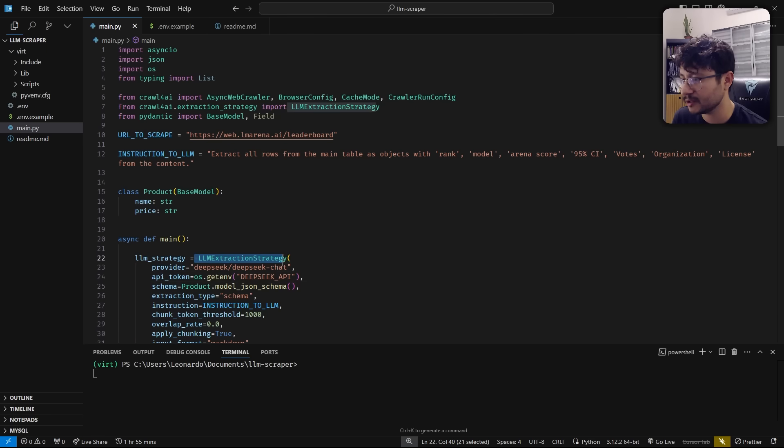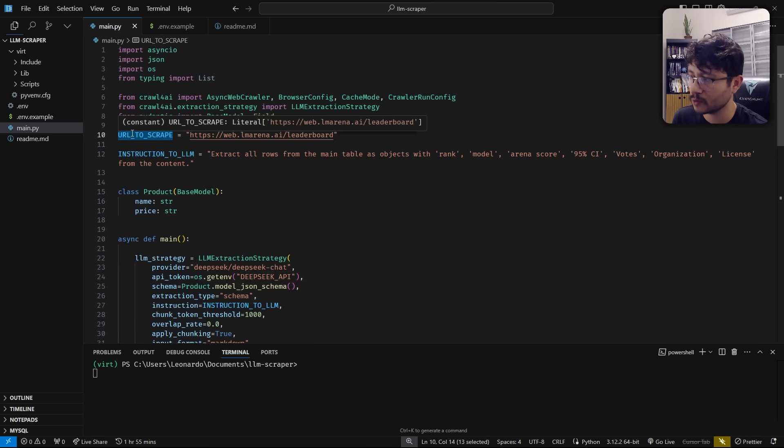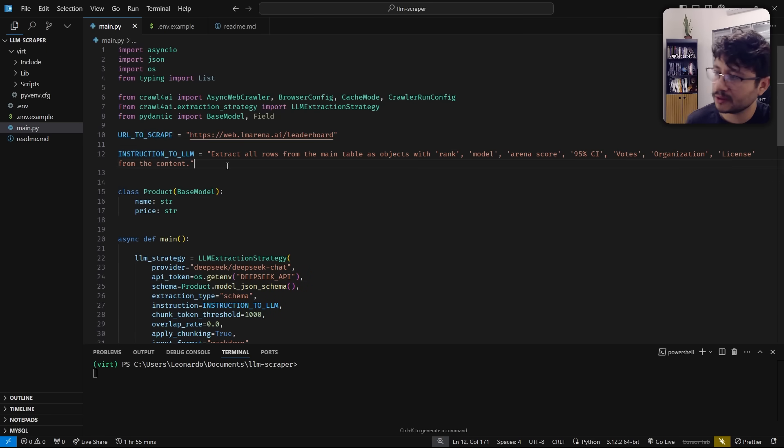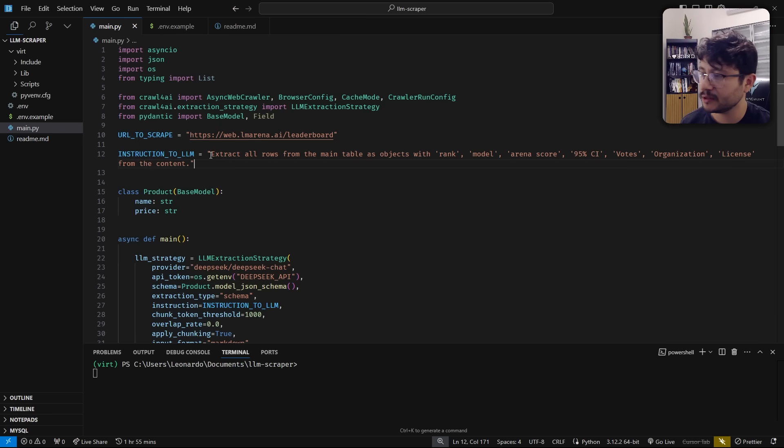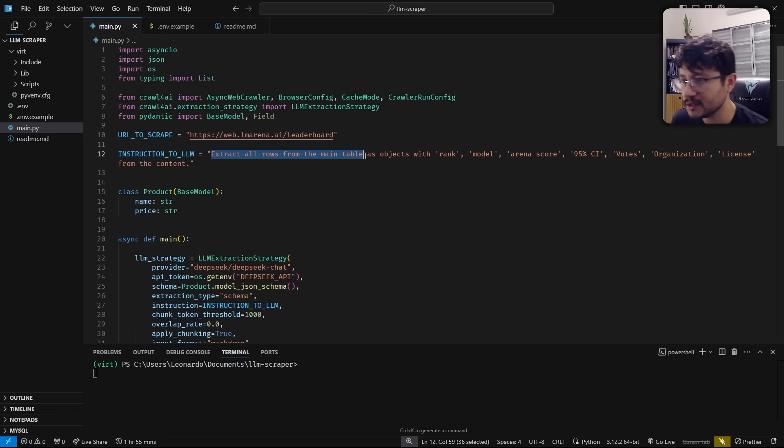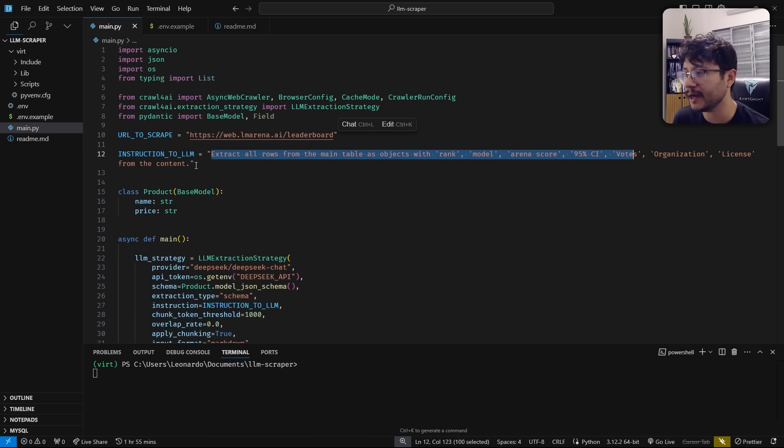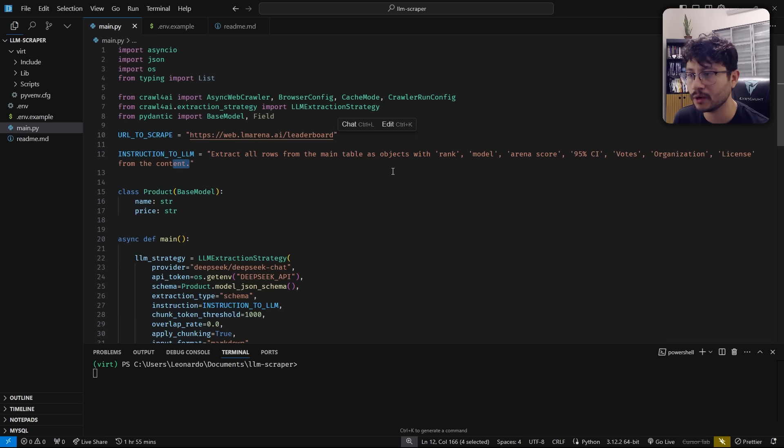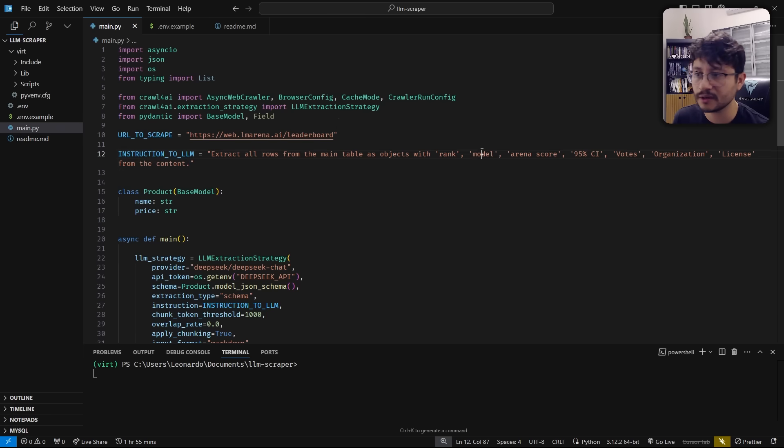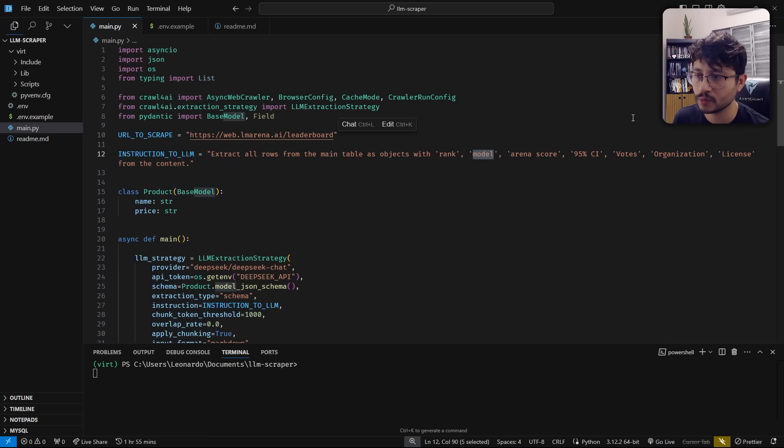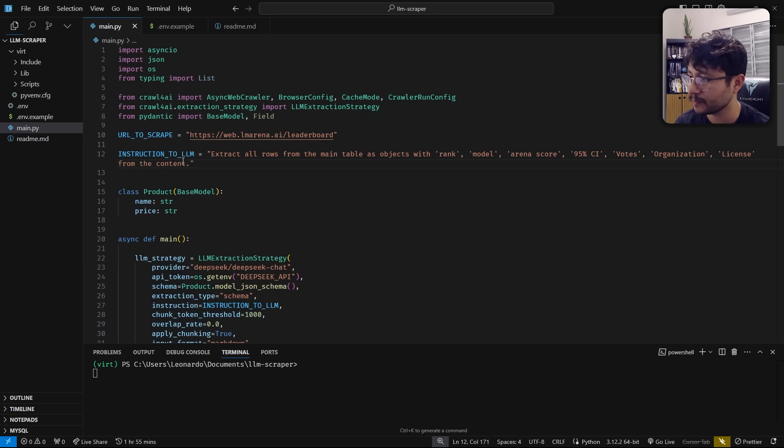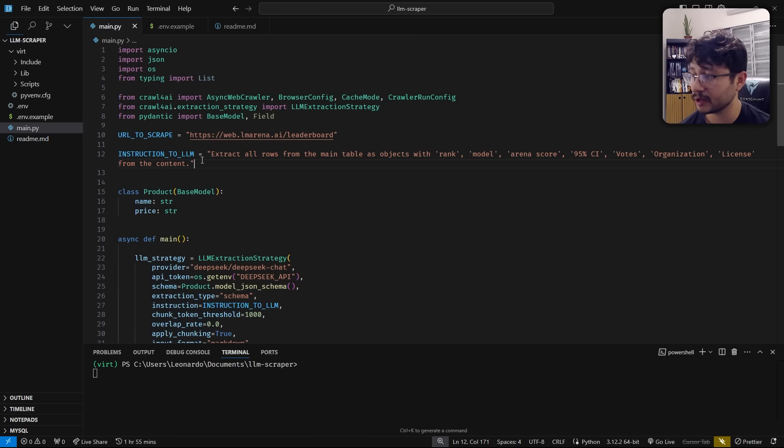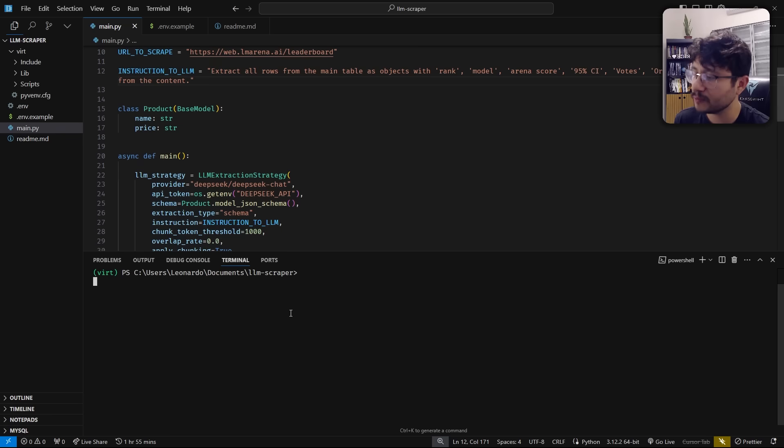After inserting this, what you want to do is configure which URL you want to scrape. And what are the instructions? Like what should the AI look for inside the website? What I say here is just extract all rules from the main table as objects with rank, model, arena, score, 95%. Yeah, I just place every single parameter I want inside that object. And this really helps the LLM understand what you're looking for because they can find these words and understand what you're searching for. Then I continue on saying it's from the content. This prompt could be better, but honestly, it understood just with this simple prompt.